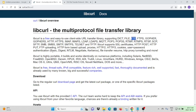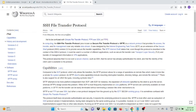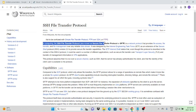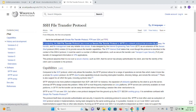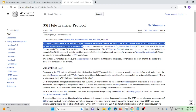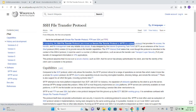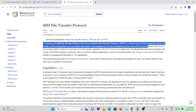It supports FTP and SFTP protocols. SFTP stands for Secure File Transfer Protocol or SSH File Transfer Protocol. In computing, SFTP is a network protocol that provides file access, transfer, and file management over any reliable data stream. It was designed by the Internet Engineering Task Force (IETF) as an extension of the Secure Shell Protocol (SSH).